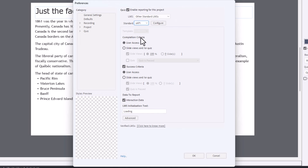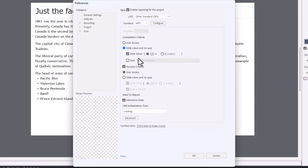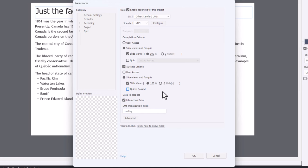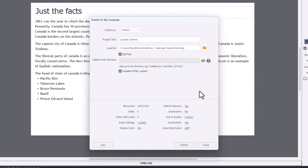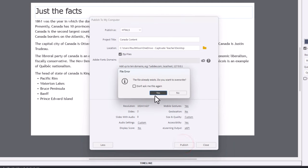Completion criteria is we want learners to view 100% of the slides, or in this case, two slides. And the success criteria will be the same for this module. We'll unselect quizzes passed because there is no quiz here. So they just need to view both of these slides for this to be captured. We'll click okay and publish that as Canada content.